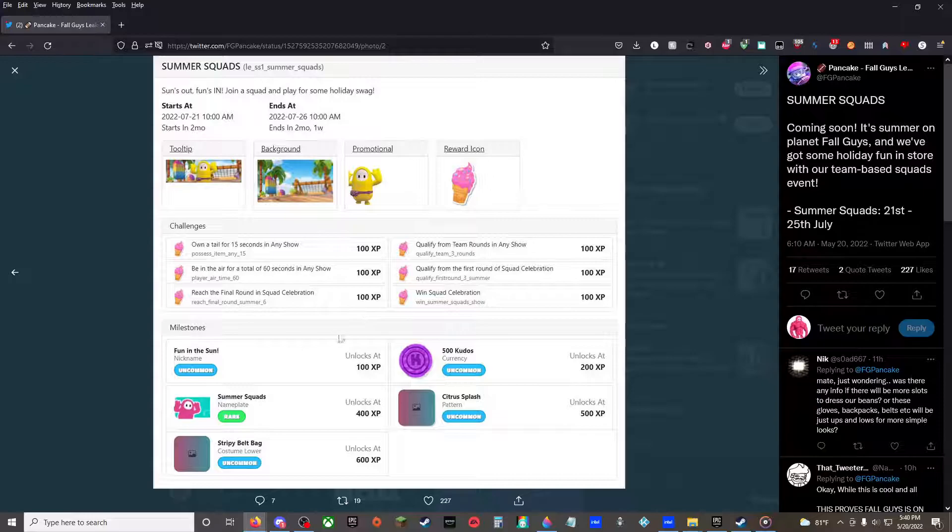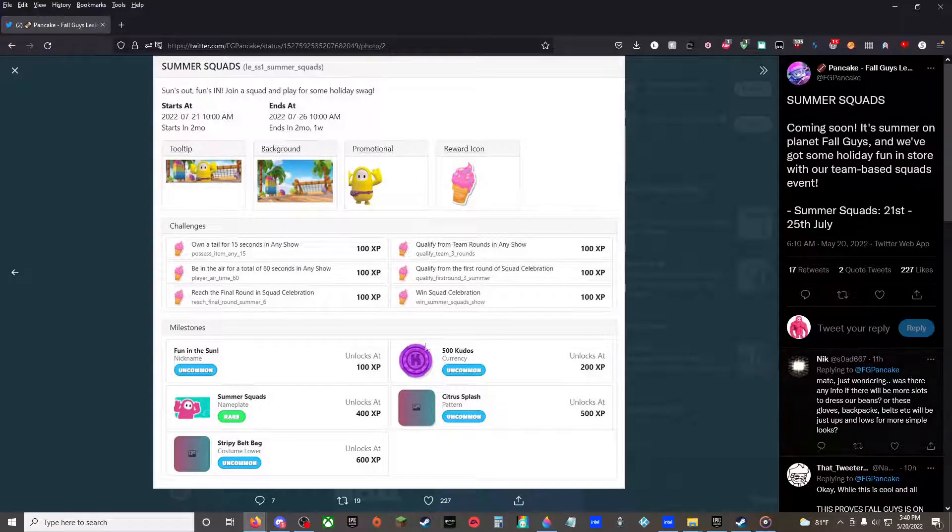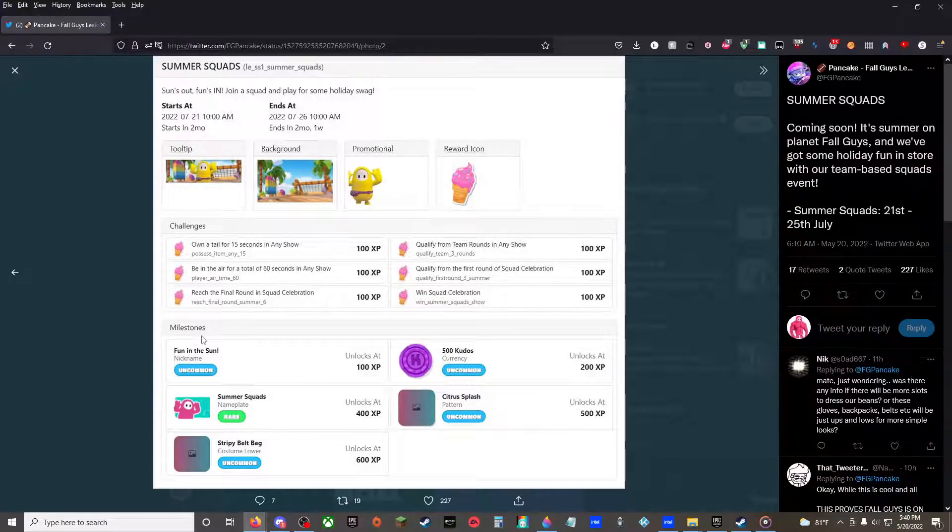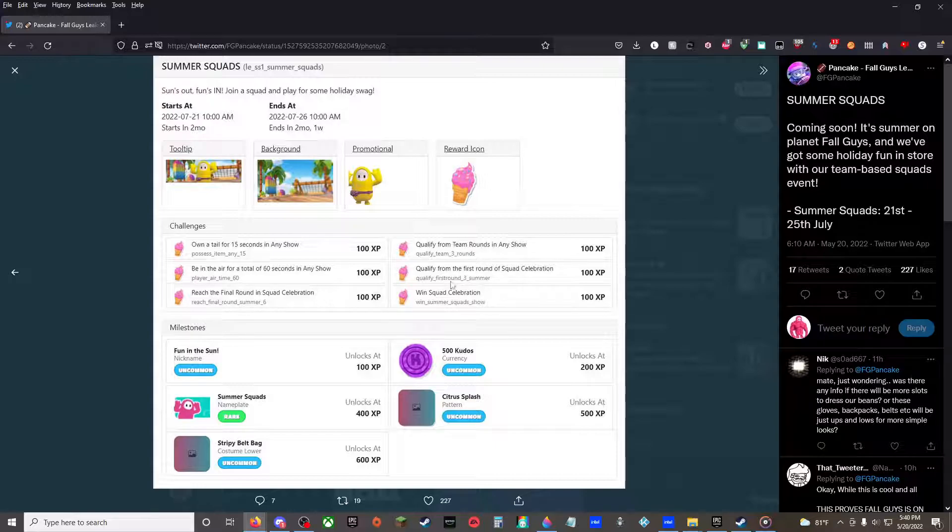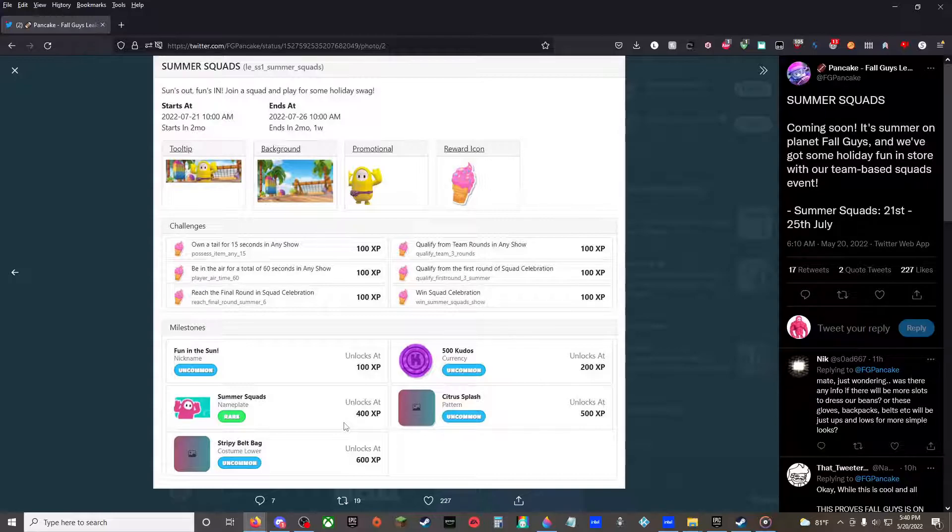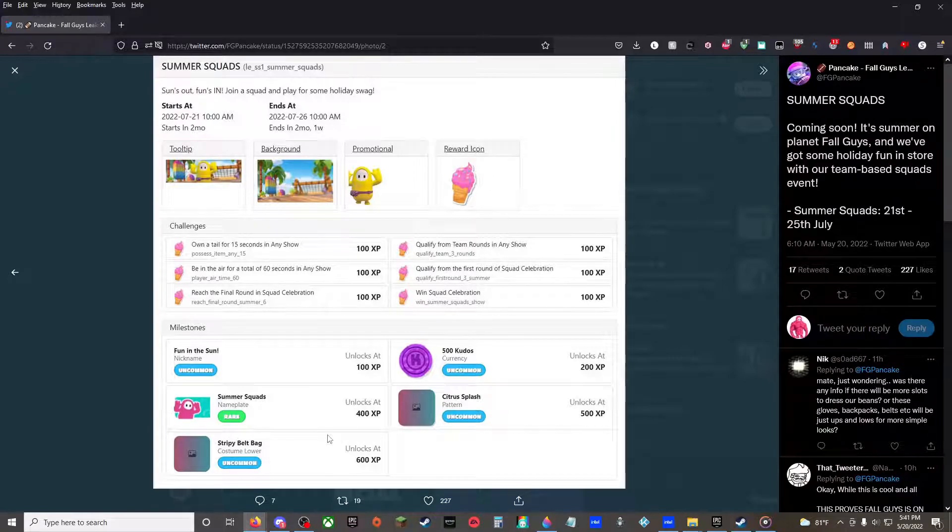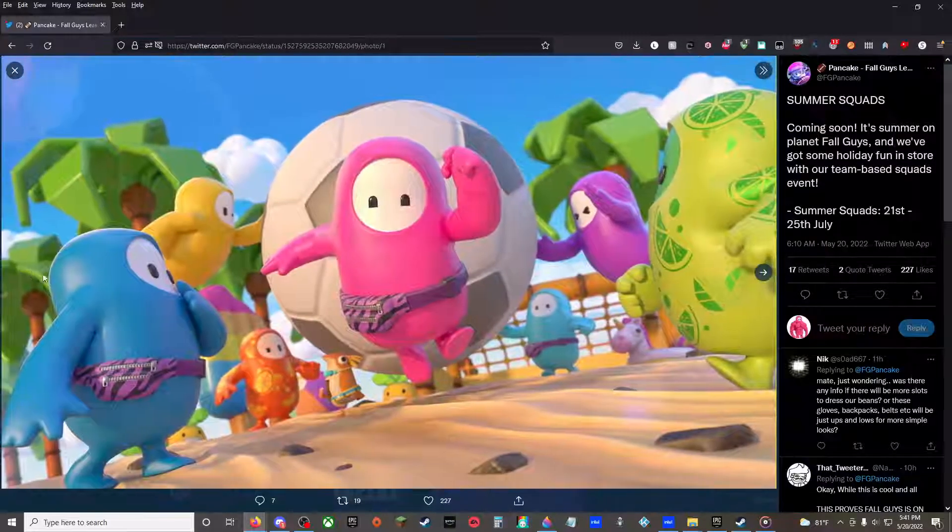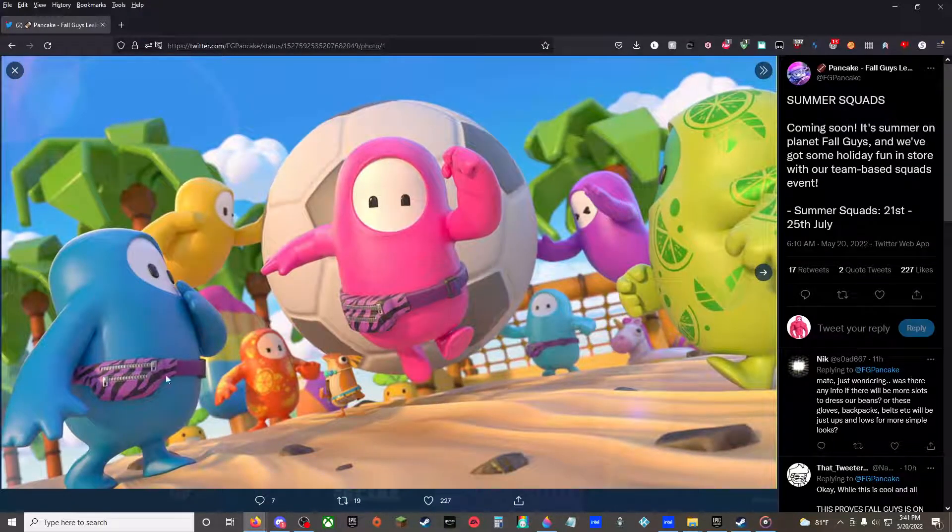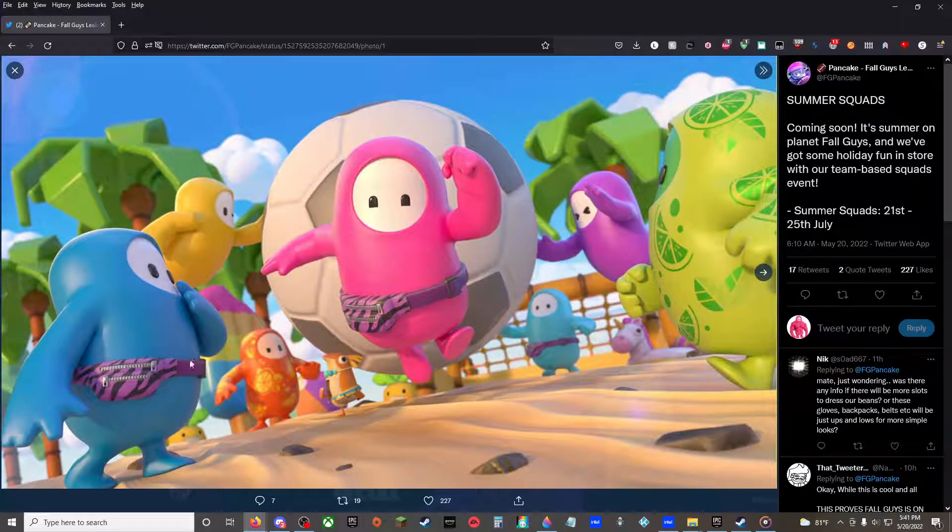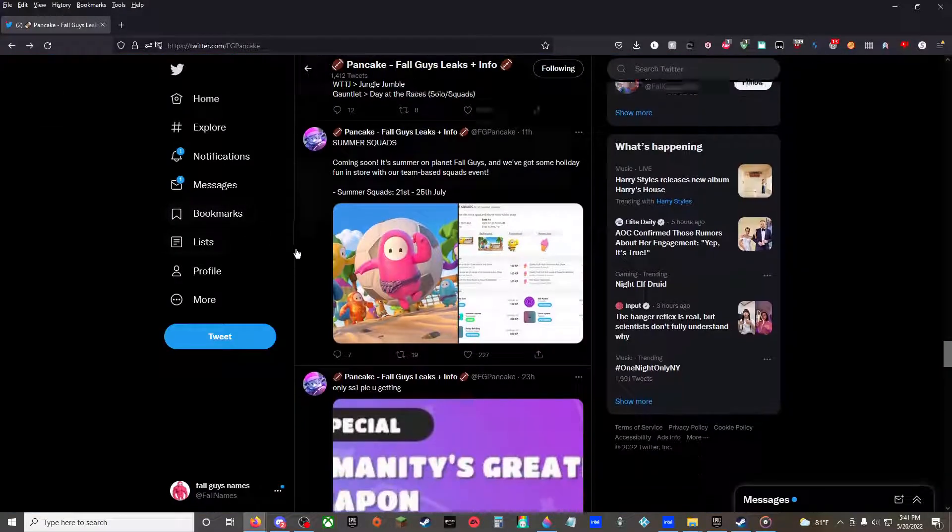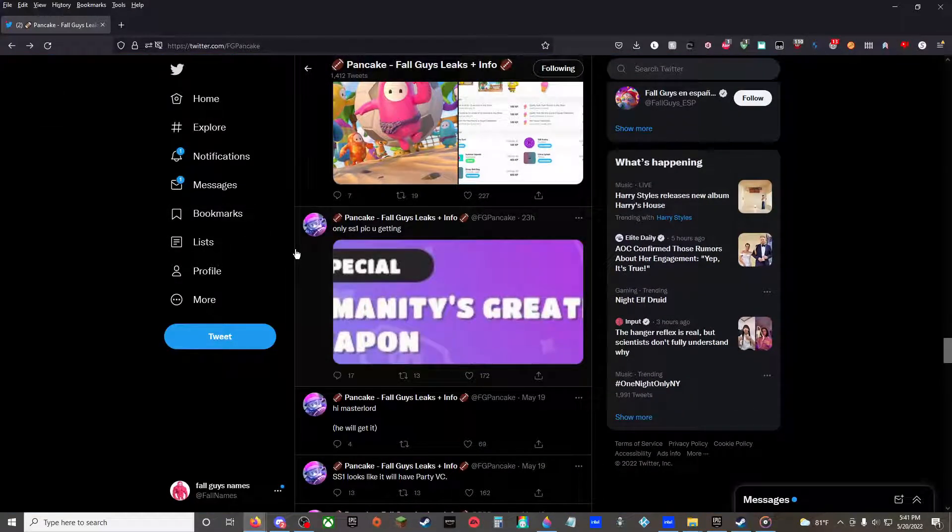At one challenge you have to do all of these to get Stripey Belt Bag. So Fun in the Sun nickname for doing one, 500 Kudos for doing two, Summer Squad's nameplate for doing four, Citrus Splash pattern for doing five, and the Stripey Belt Bag costume lower when you're done all of them. I assume that's this. I mean, it looks more like a fanny pack.